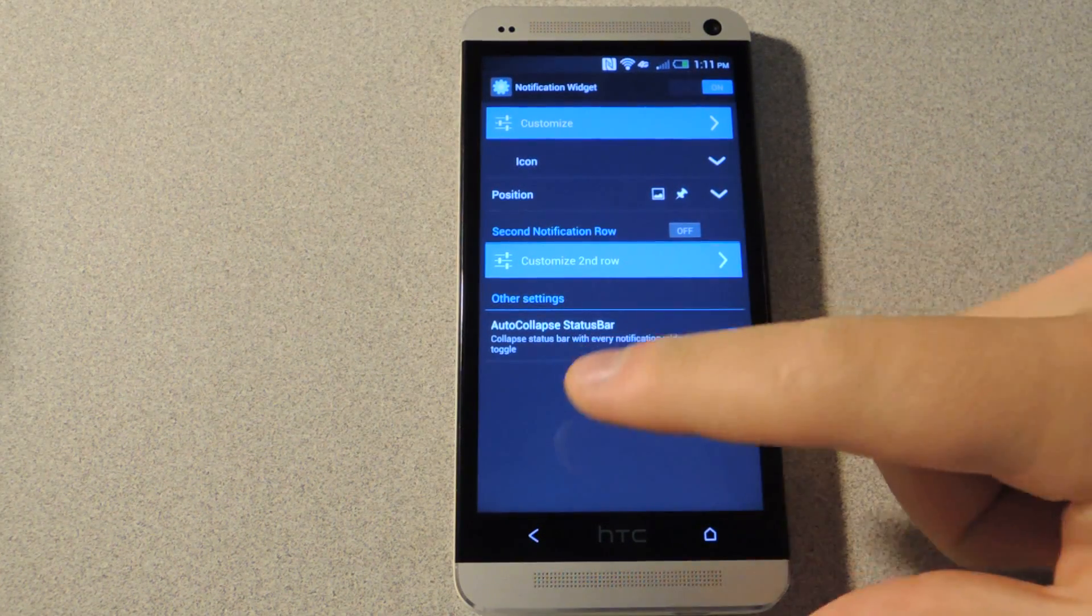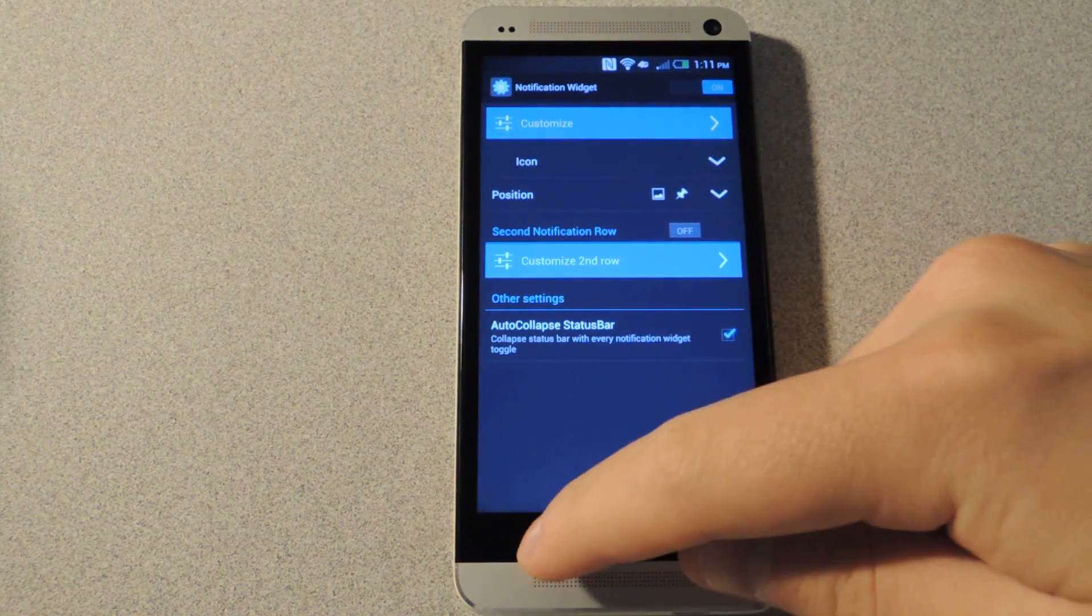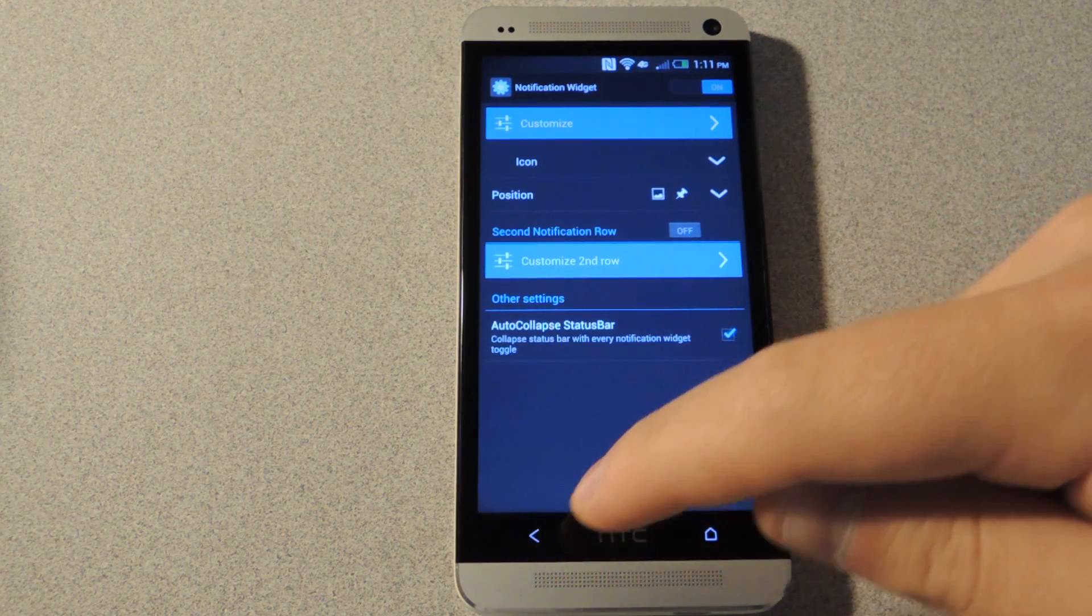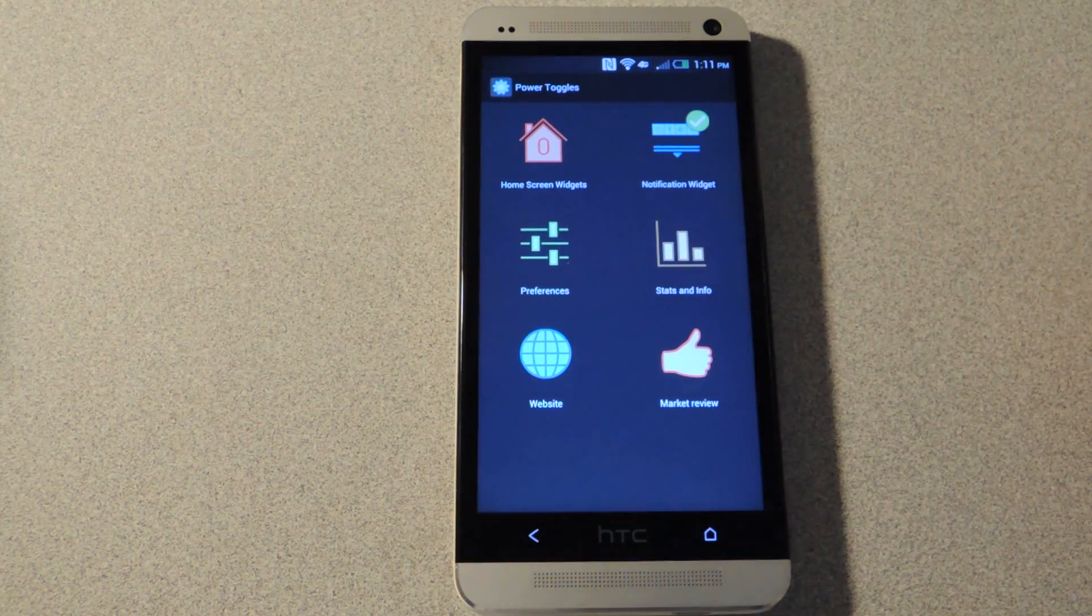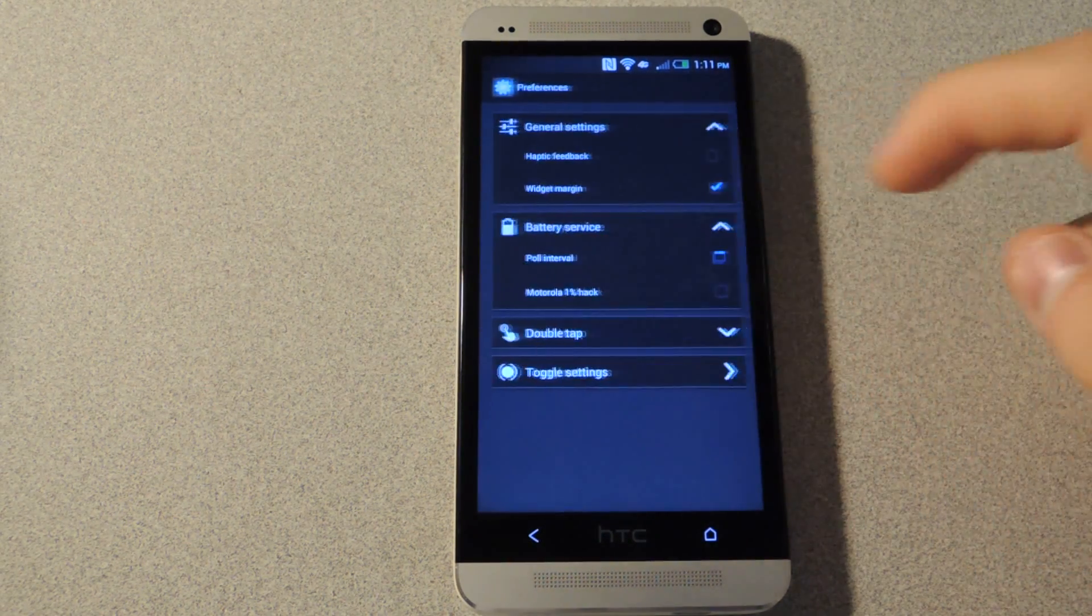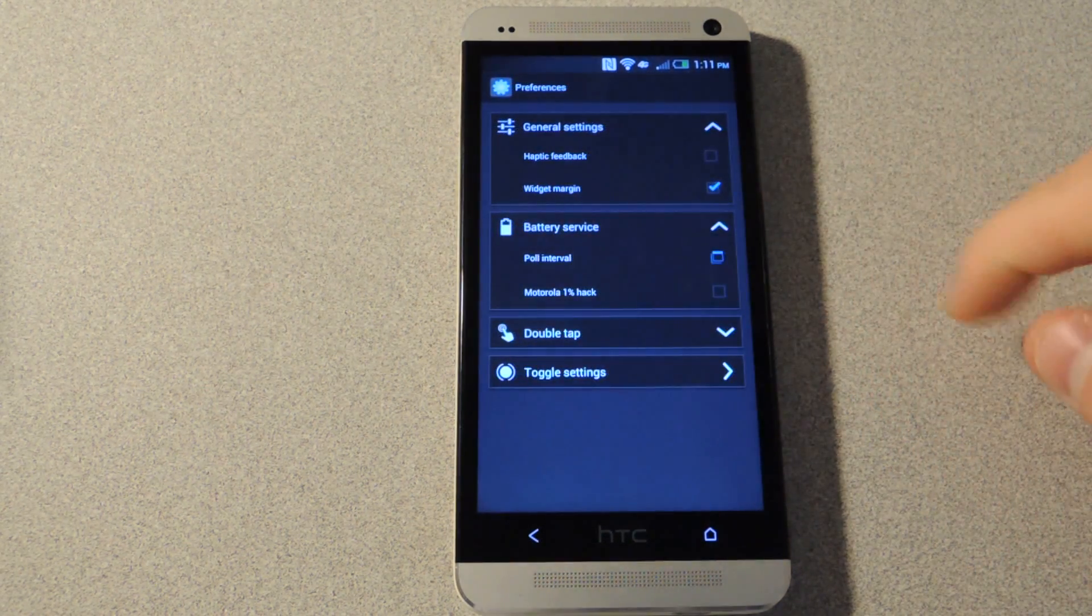Okay, so now that that's done, I'm going to go back to the main screen. And you'll notice there's a preferences button.